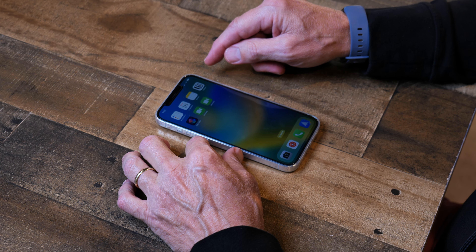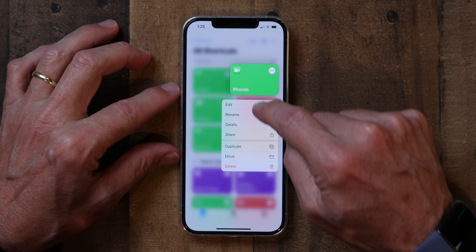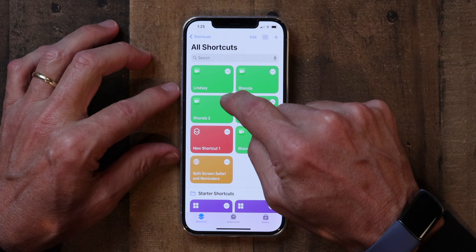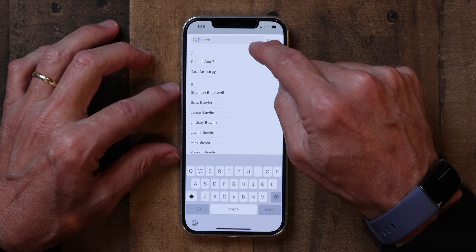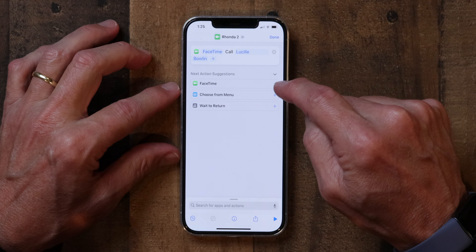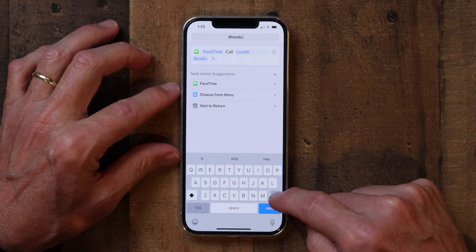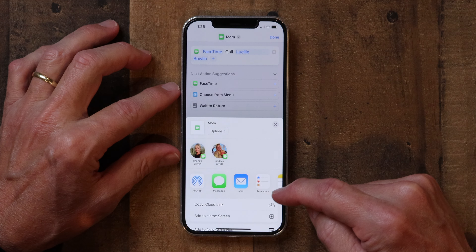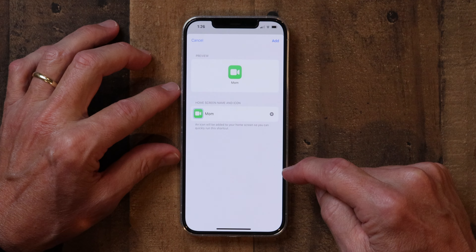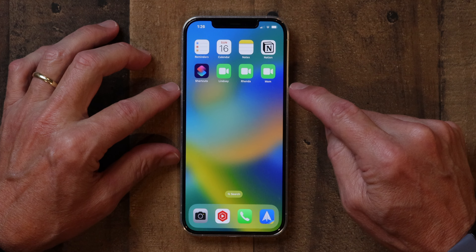I'm just going to quickly duplicate that and make one more. Go back to the Shortcuts app, hold on Rhonda, click Duplicate, then tap the three dots. This time I'm going to call my mom. I'm going to rename it Mom. And I'm going to share it to the home screen — click Add, and Done. Now I've got three FaceTime contacts that I tend to call regularly.